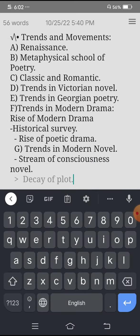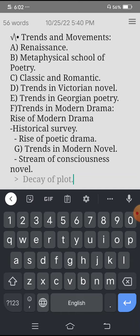And what it includes in the trends and movements? It includes Renaissance, the metaphysical school of poetry, then we have classical and romantic, then we have trends in Victorian novels, then we have trends in Georgian poetry, then we have trends in modern drama, then the rise of modern drama, then the historical survey and rise of poetic drama.